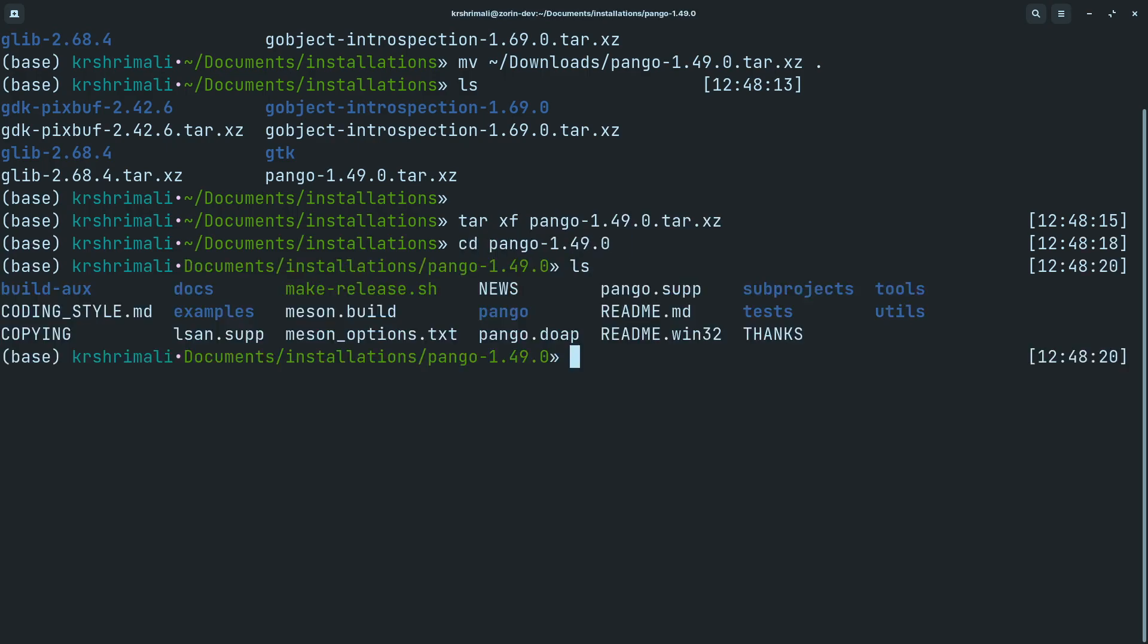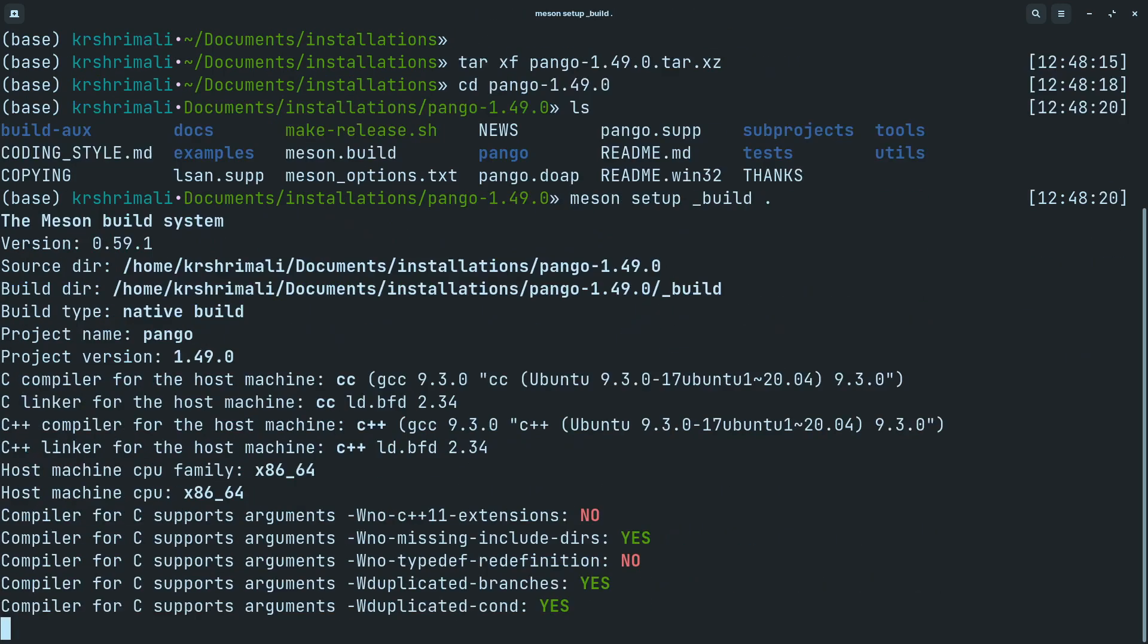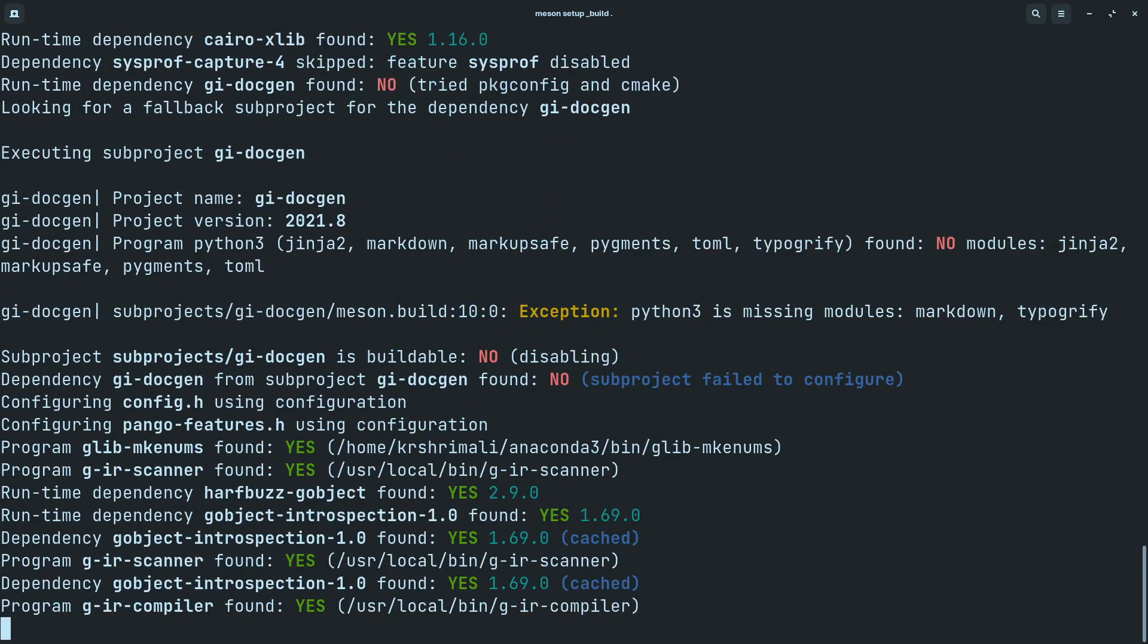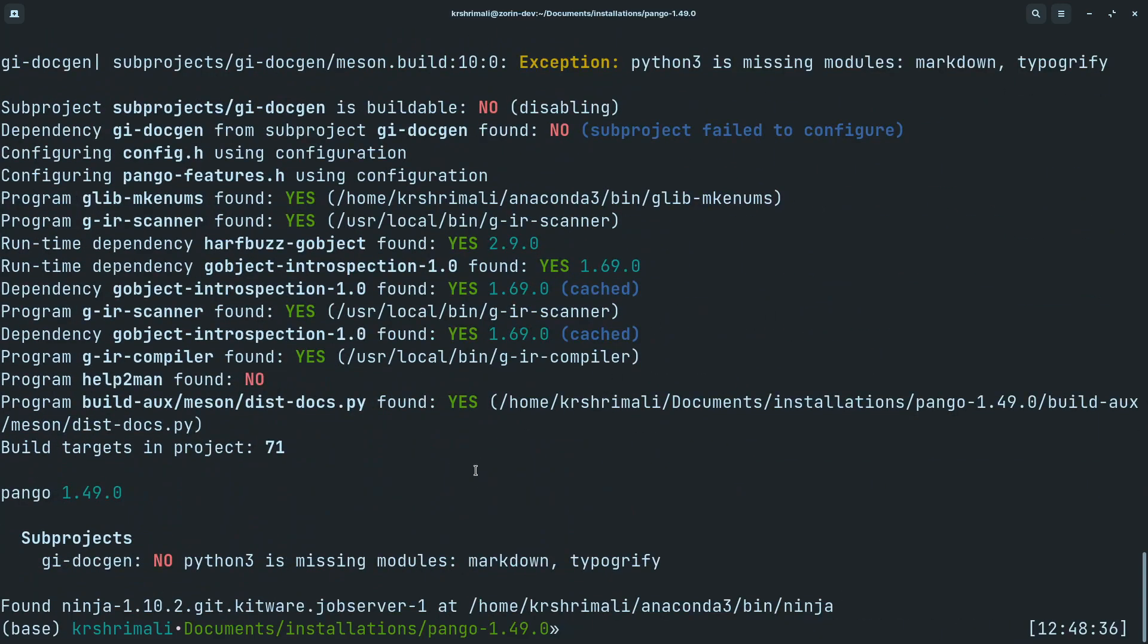And once you're in this folder, you can of course go to the readme file, but you don't need to do it right now. It's very simple, the installation process. Again, you need to do meson setup _build . and that will do it for you. So once this is built, as you can see, the building is done.